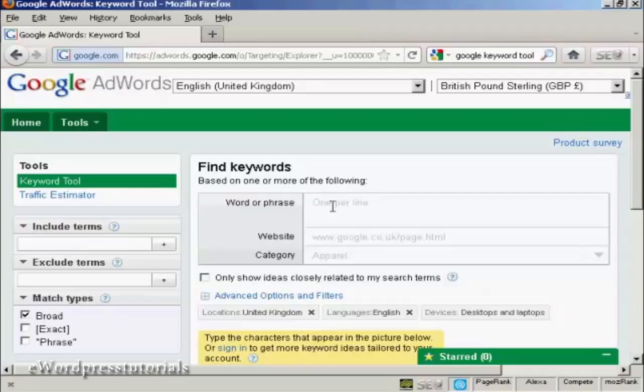What you need to do is to decide the word or phrase that you want to use. And I'm going to use the one, Affiliate Marketing.